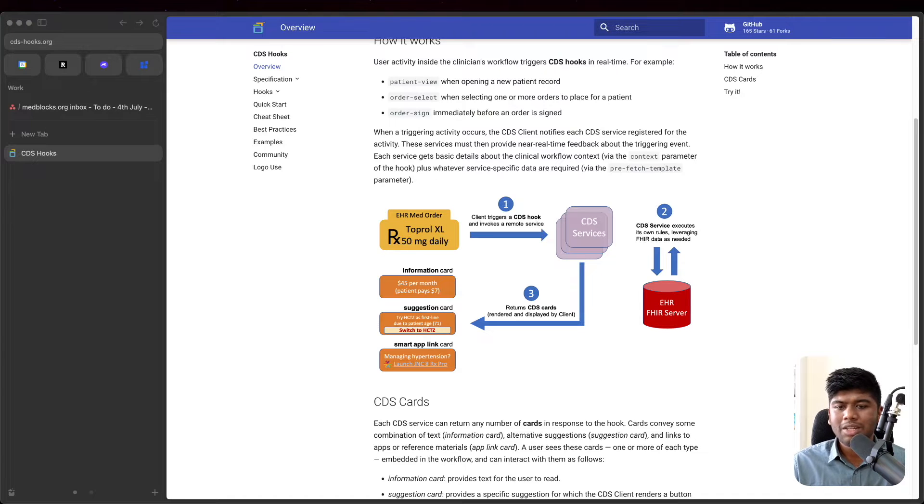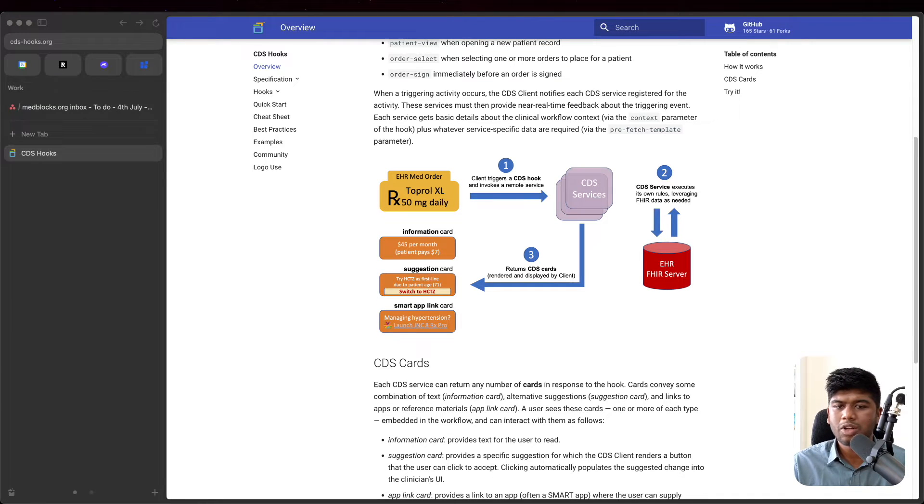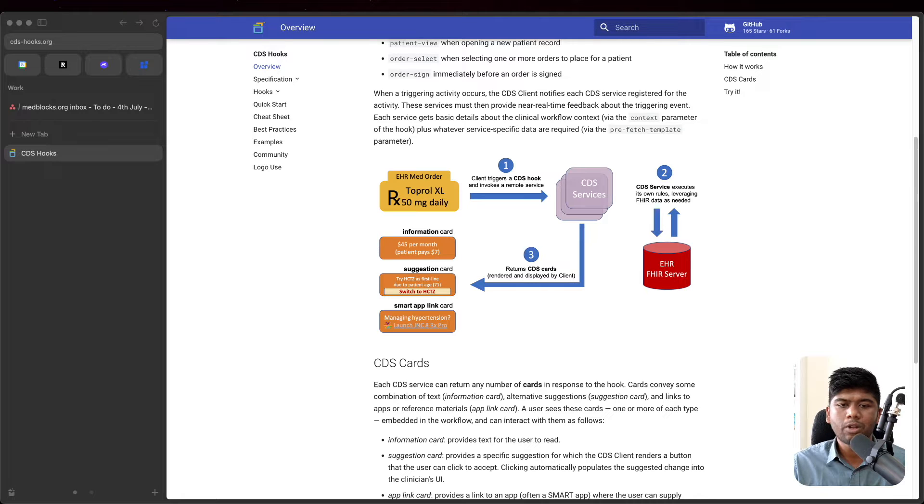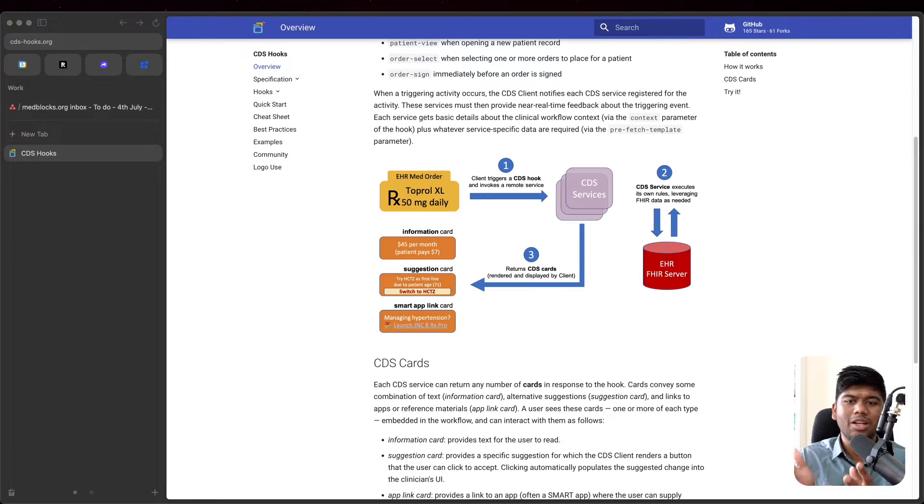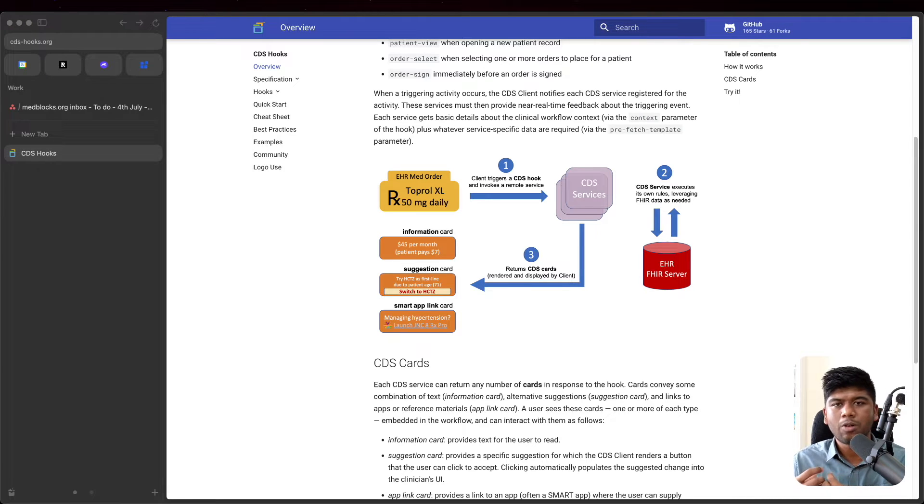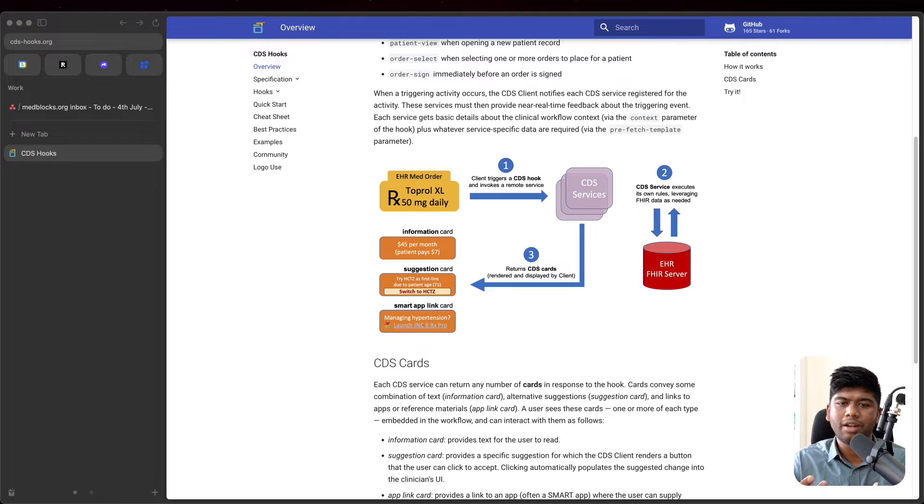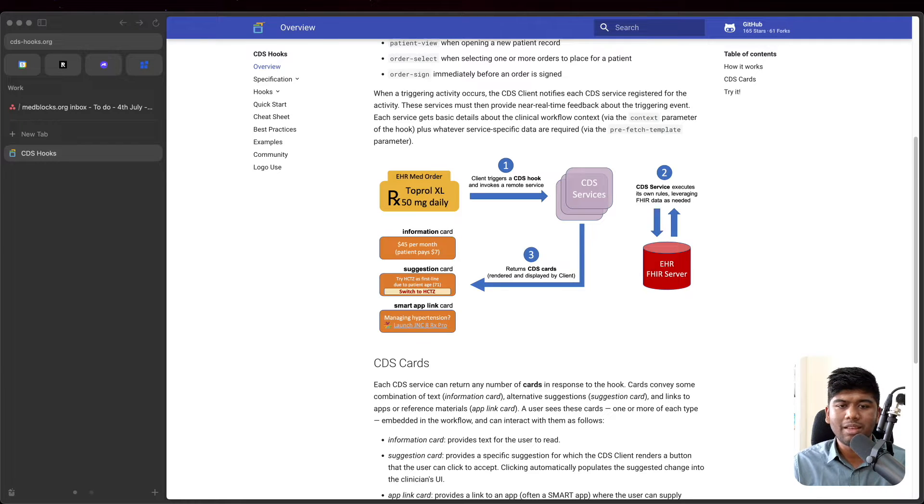The CDS hook specification is pretty straightforward. Every time the doctor does something in the EHR, you get a request to your CDS service and then you are allowed to return these cards. For example, in this example, let's say they are ordering a medication.